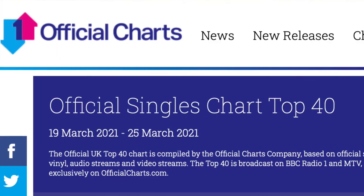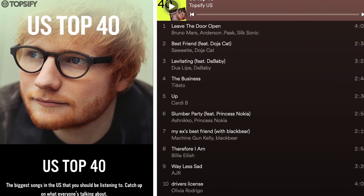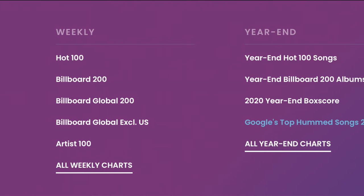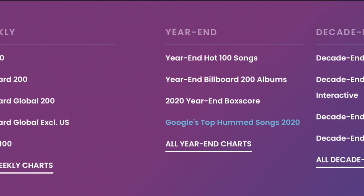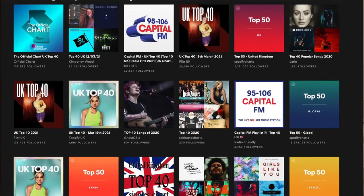Most countries with a strong music industry will have a top 40 chart, with the UK and the US's top 40 charts being the most popular globally. The Billboard Hot 100, along with Billboard's other charts and Spotify are all worth keeping your eye on, as these are a strong indicator as to what songs and albums are the most popular.